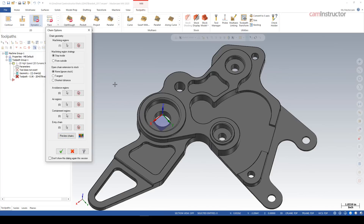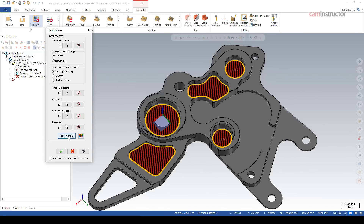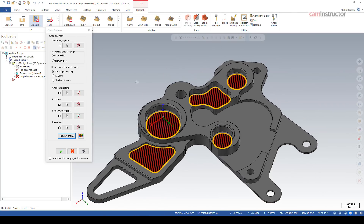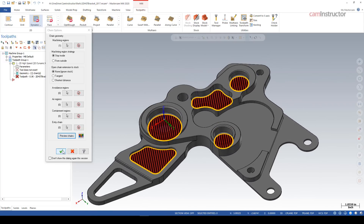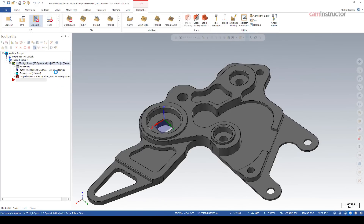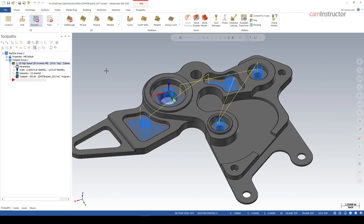Another benefit in 2020 is 'Preview Chains.' This is not a 2020-specific feature, but the preview chains is a key difference between 2020 and X9. It's extremely useful — you can see what geometry you're giving your toolpath before you go into the toolpath and make all your parameter settings, only to find out you didn't select geometry correctly. It's a good check before you start making parameter settings.